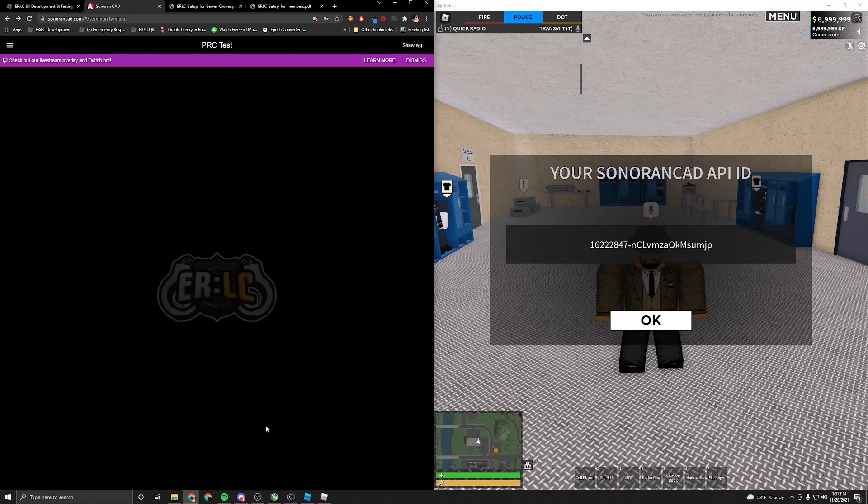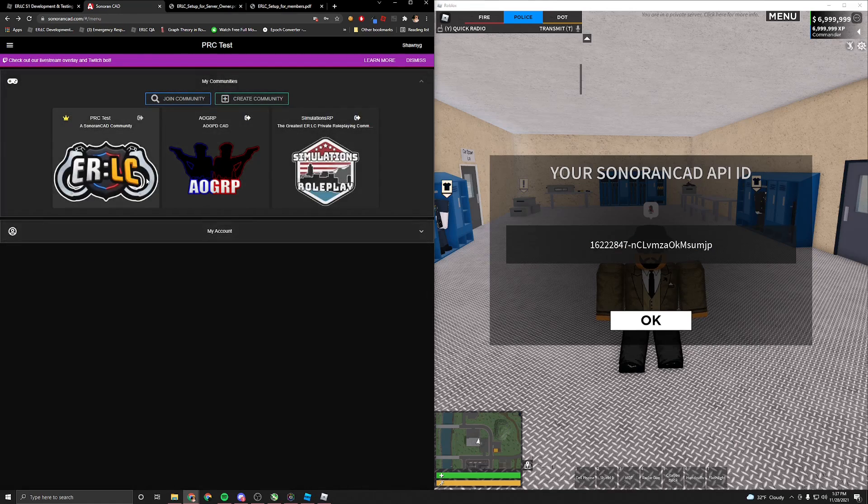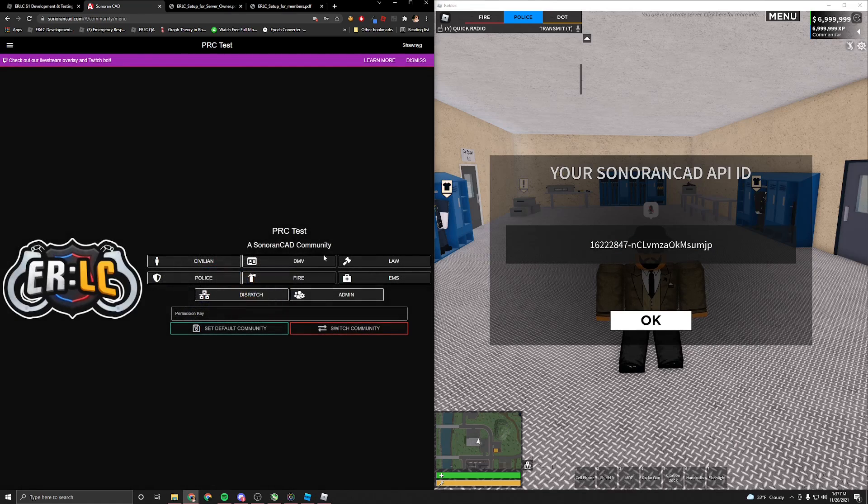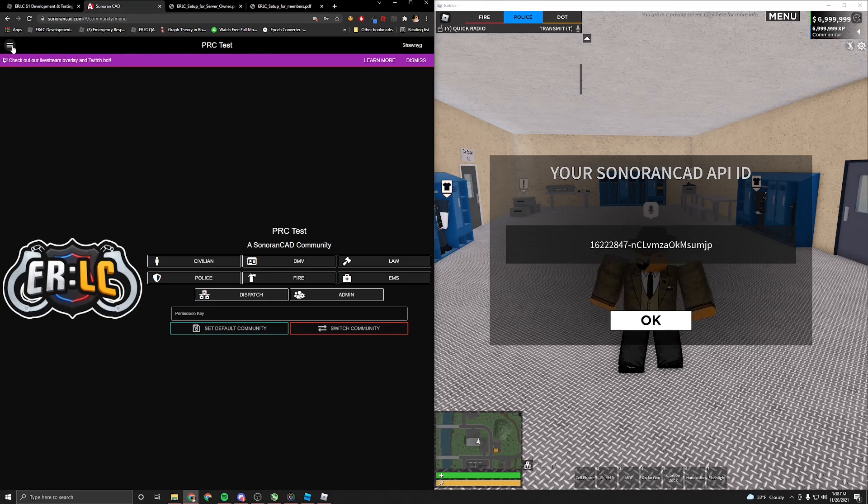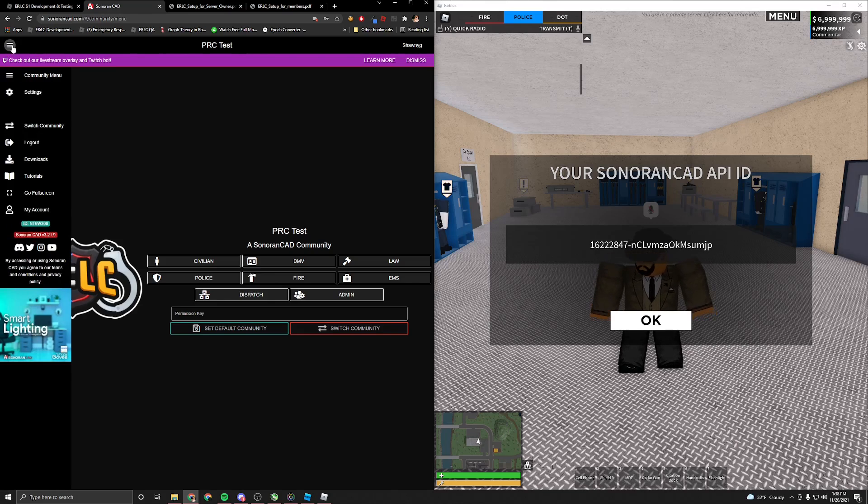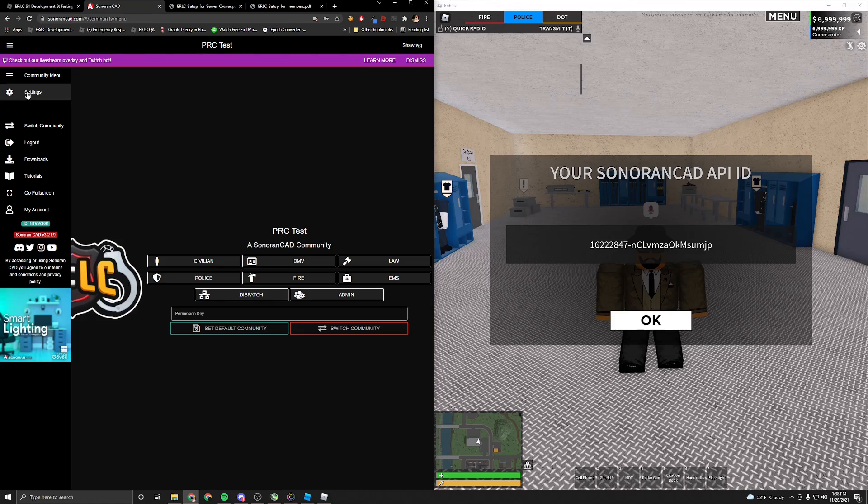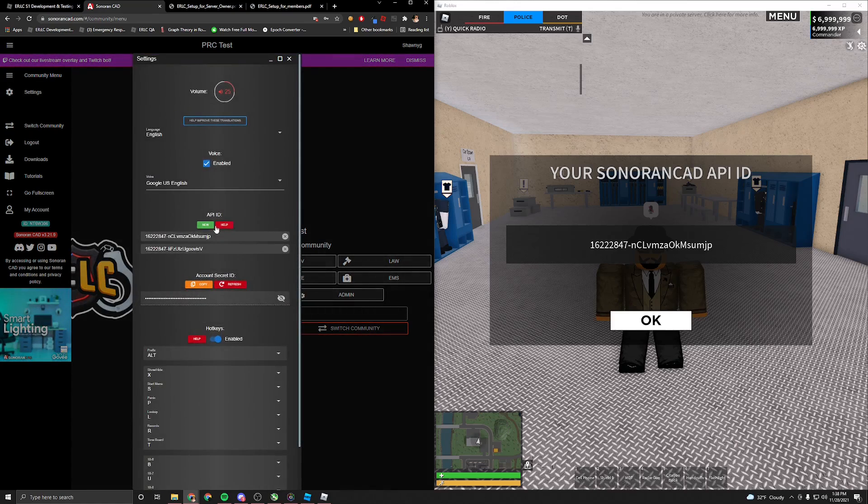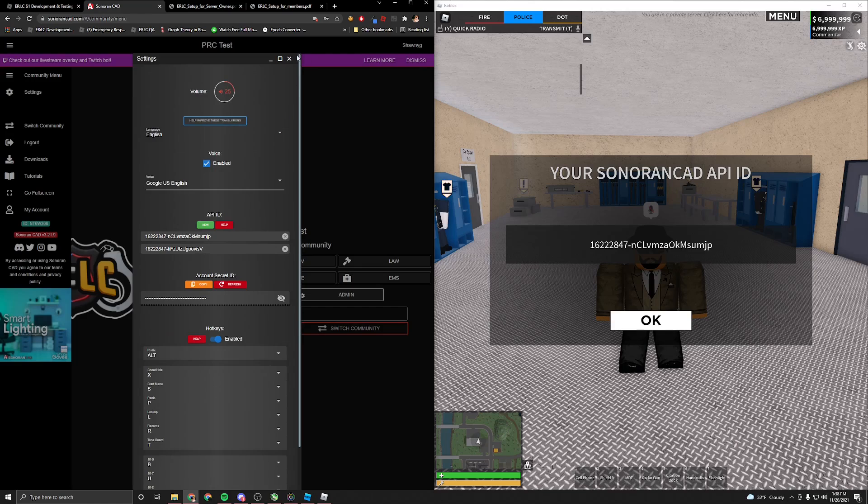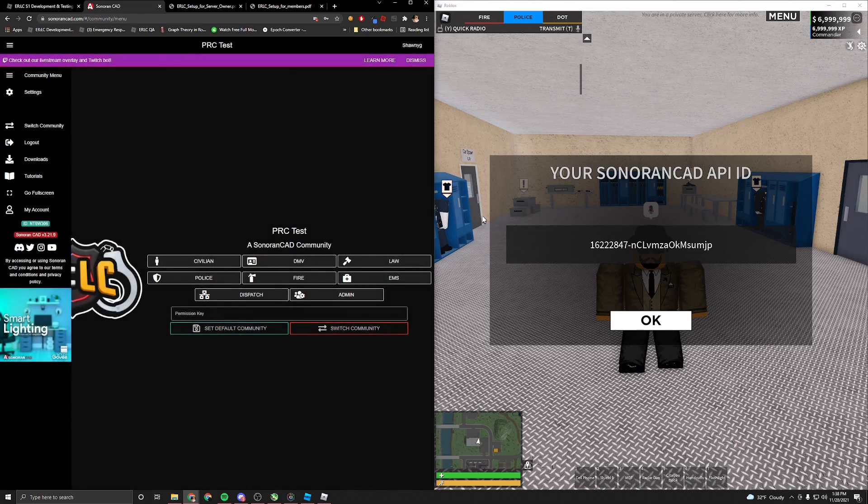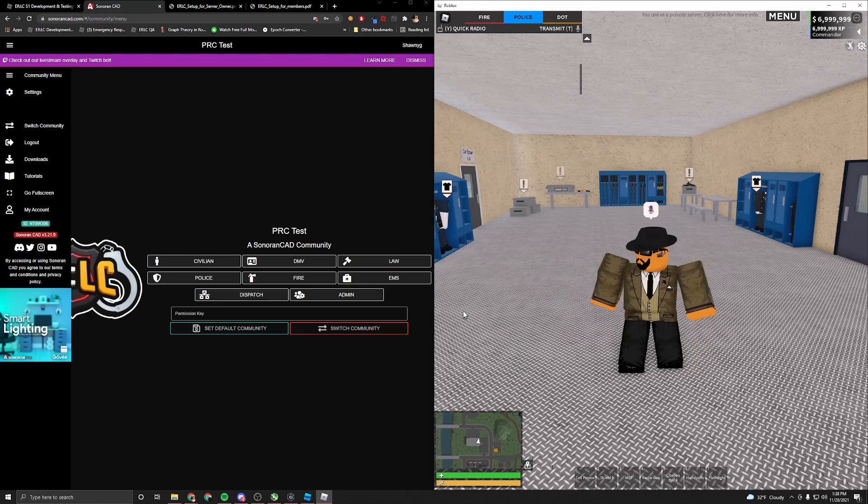Then this box will pop up where you can copy it, and you'll use that in one second. Now, going back to the main CAD interface, go ahead and click your community. As a civilian, or pretty much any person within your CAD, you're going to want to hit this drop down menu, click settings, and where it says API ID, you're going to want to press new, and then paste the copied ID from here, and then click OK.